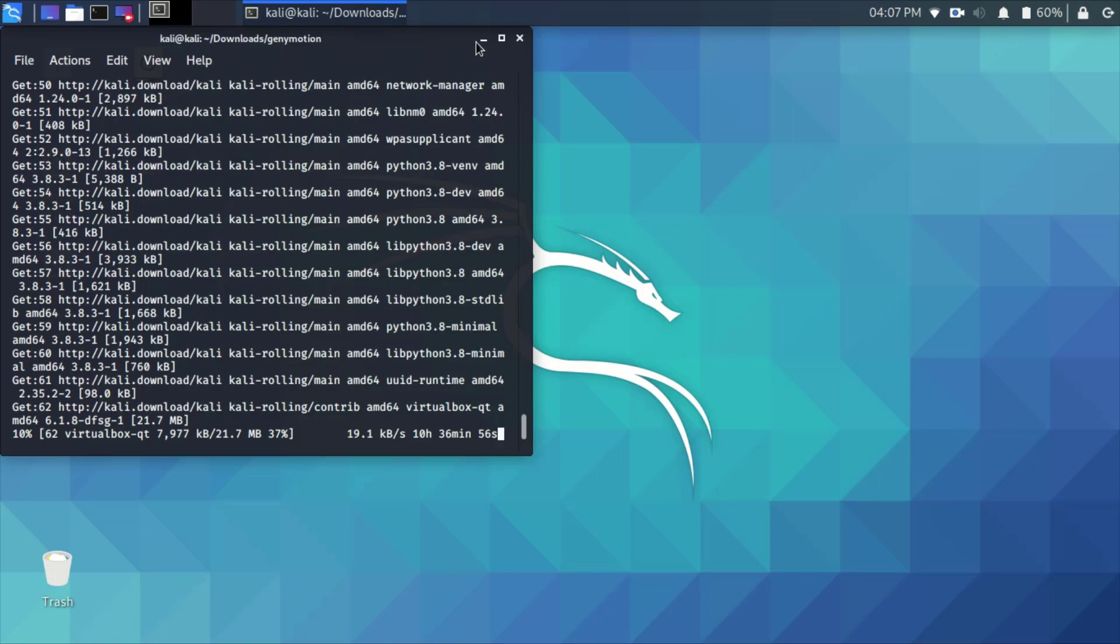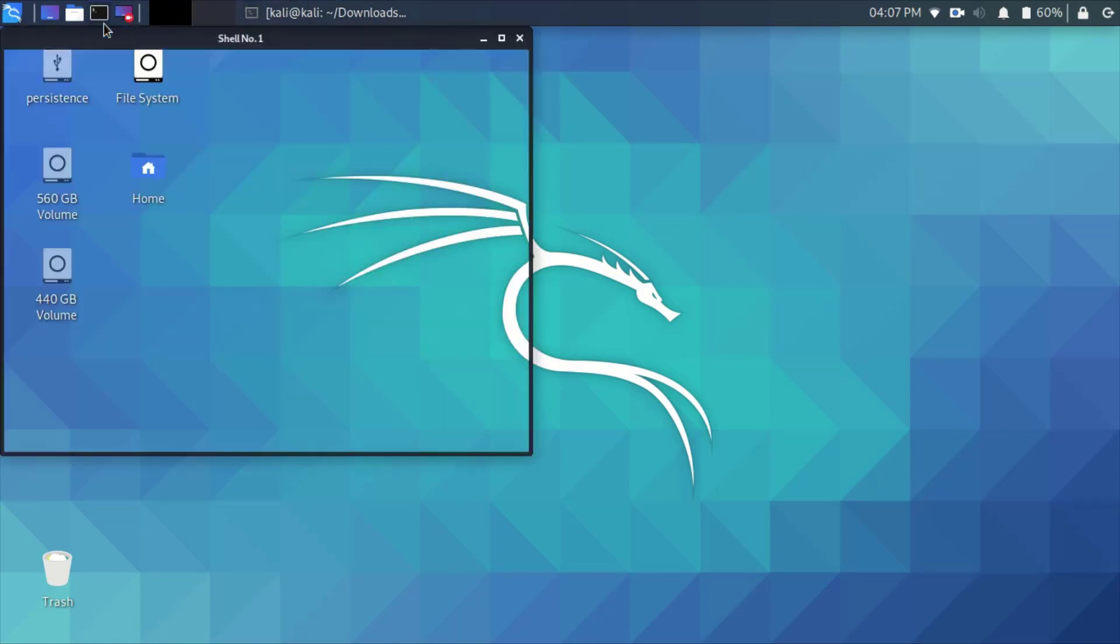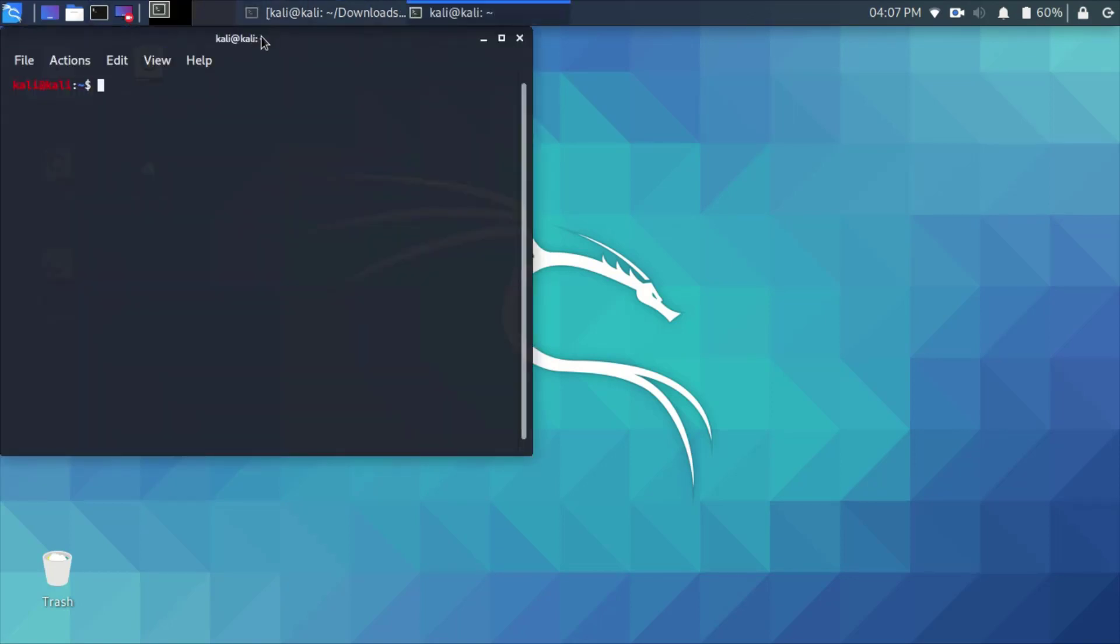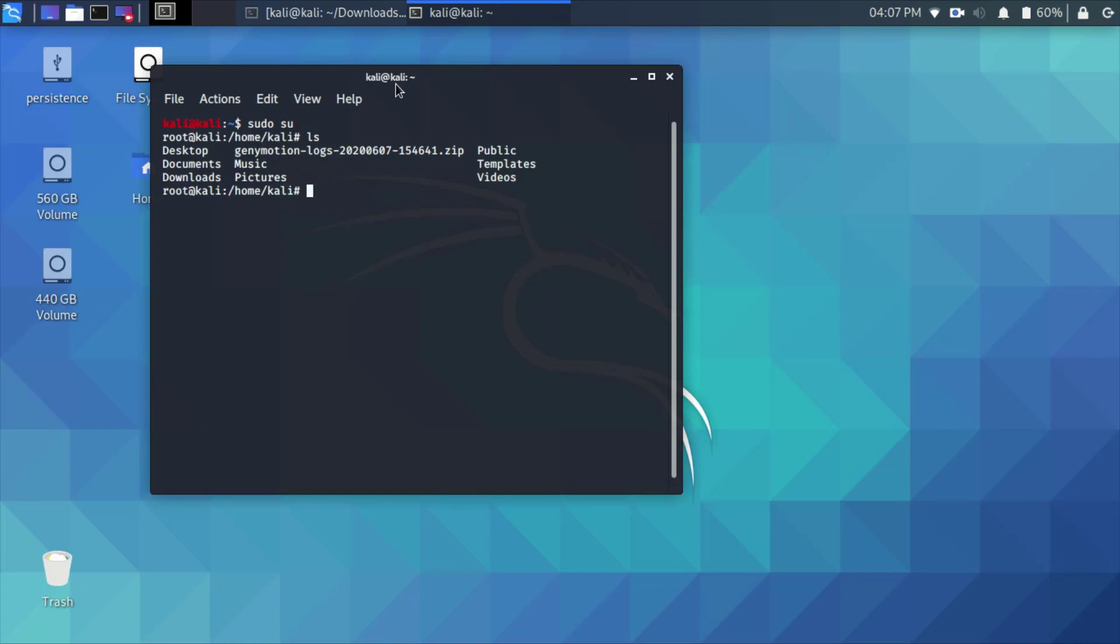Now after that, we will open a Kali terminal and from this terminal we will do the setup and installation of Genymotion. Access root using sudo su and then go to the Downloads folder. You'll see here the Genymotion bin file.